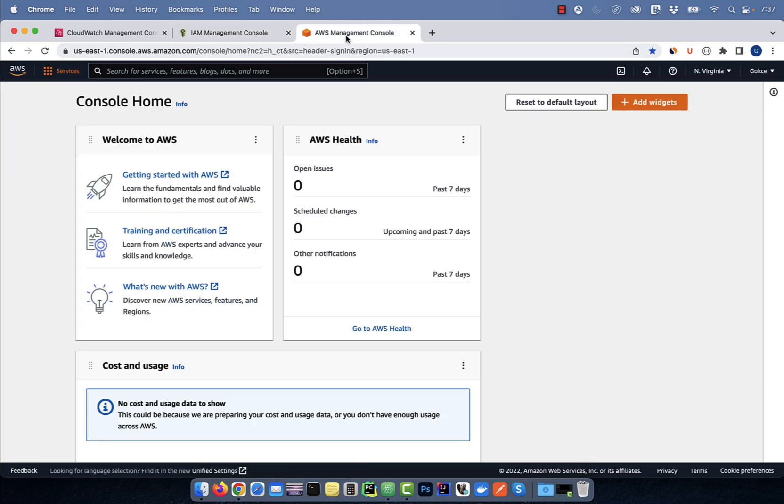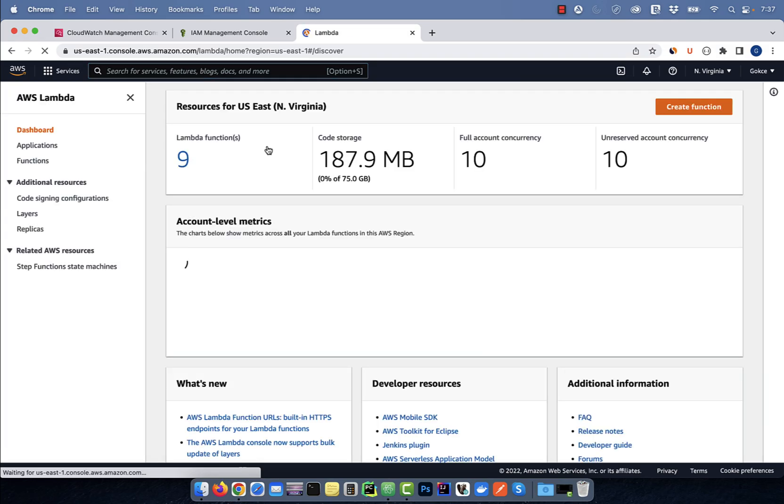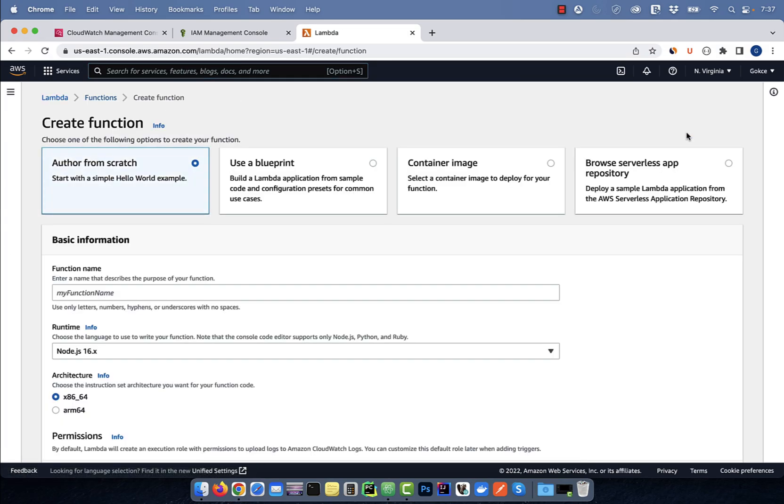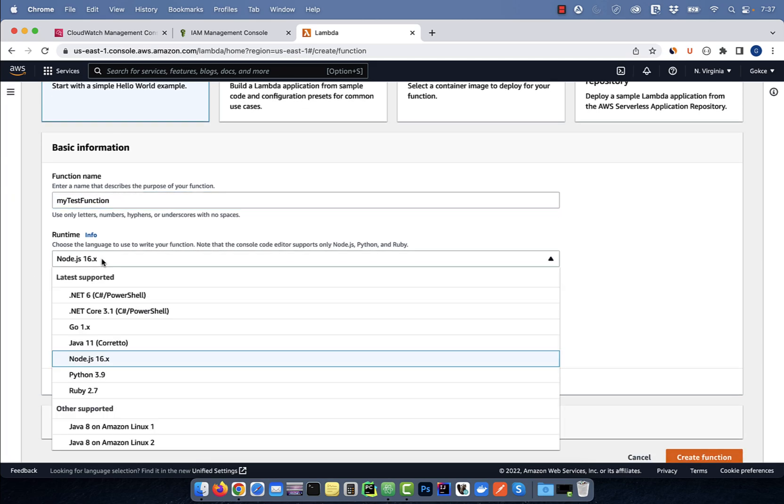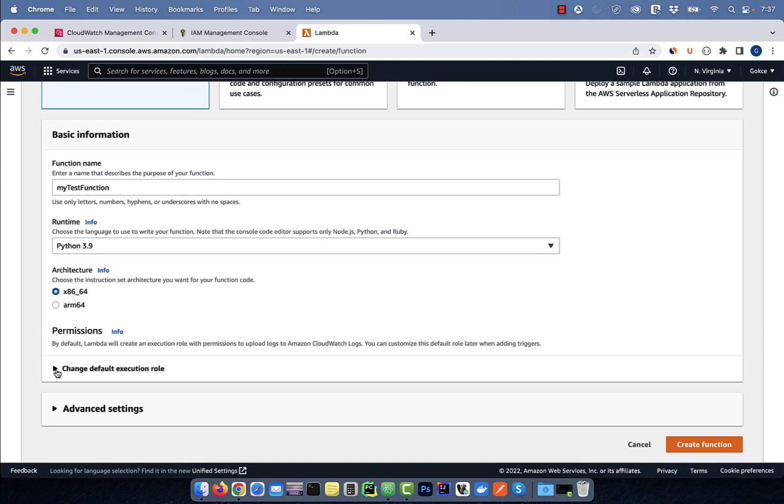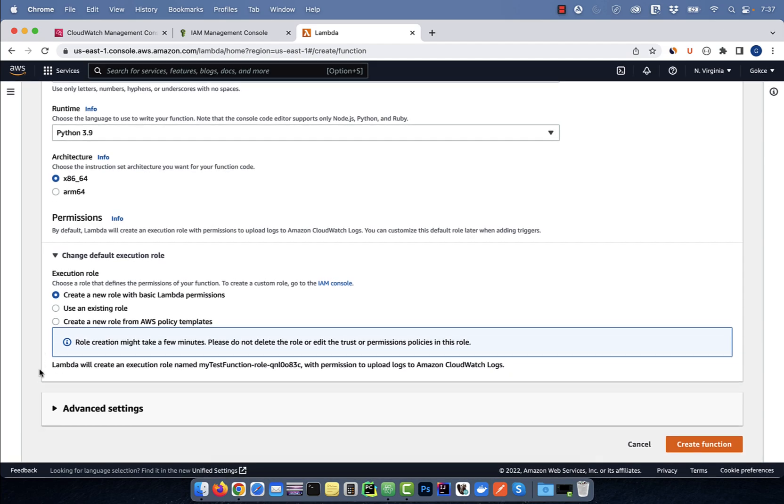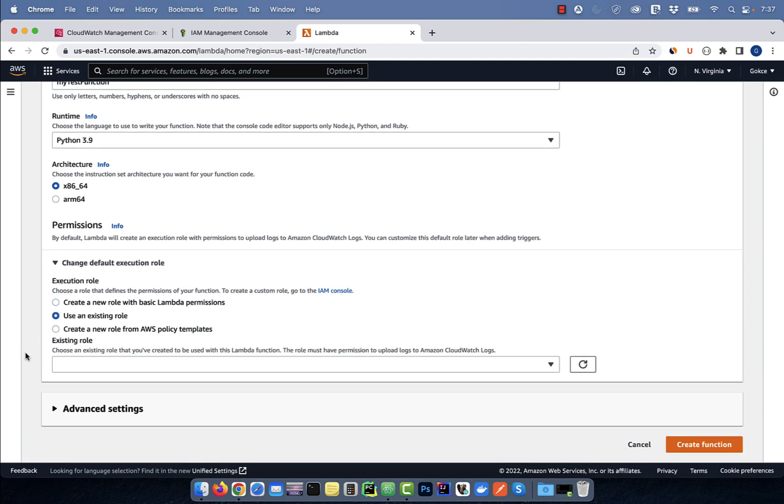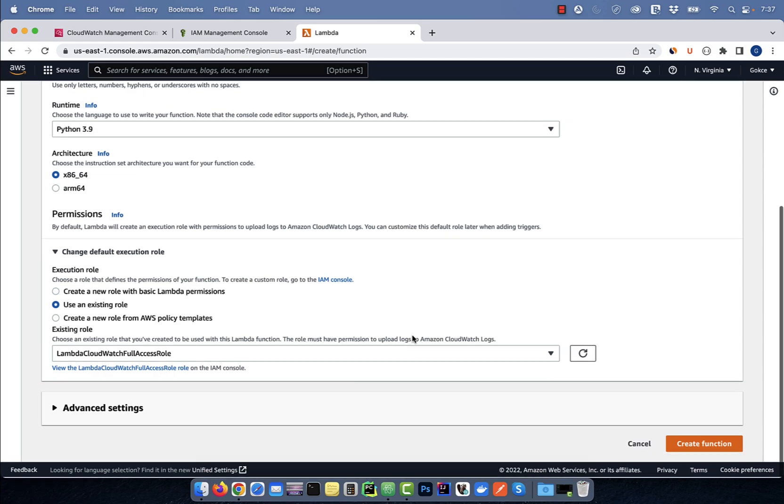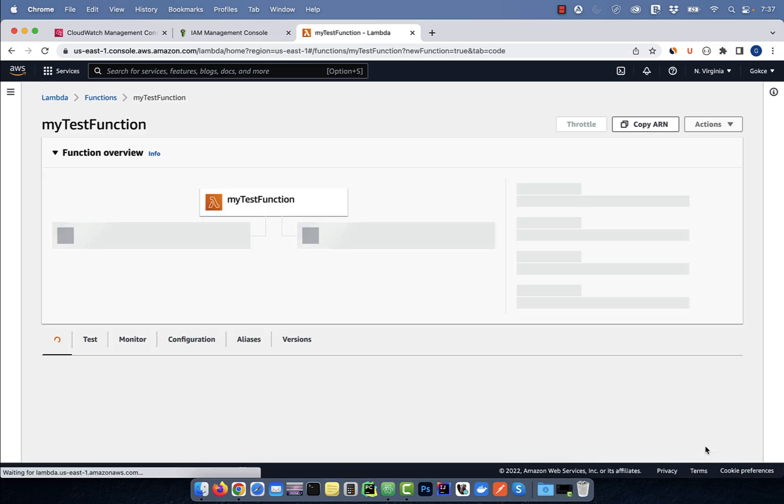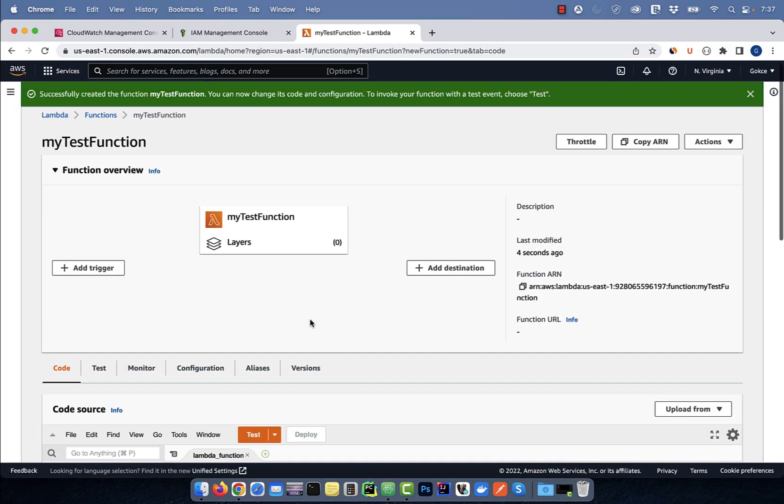Go back to the AWS console and this time search for Lambda. Click on the create function button and give your function a name. Select Python for runtime and for default execution role, pick the IAM role that we just created. Click on create function, then scroll down to the code source section.